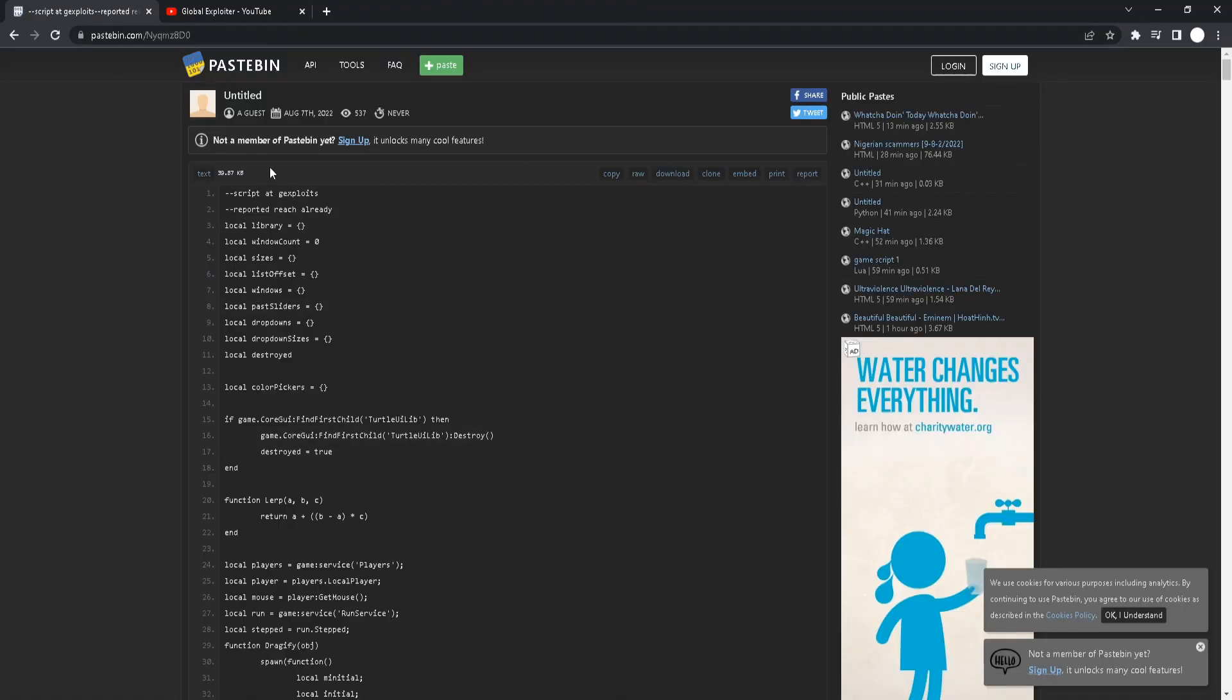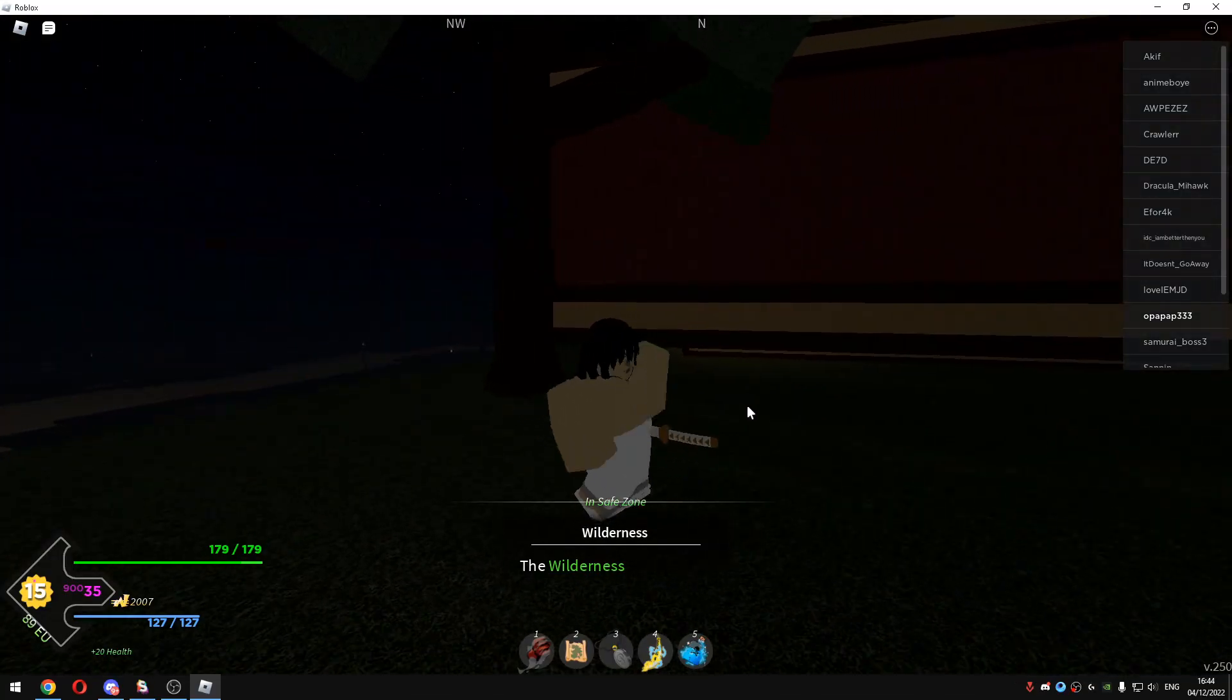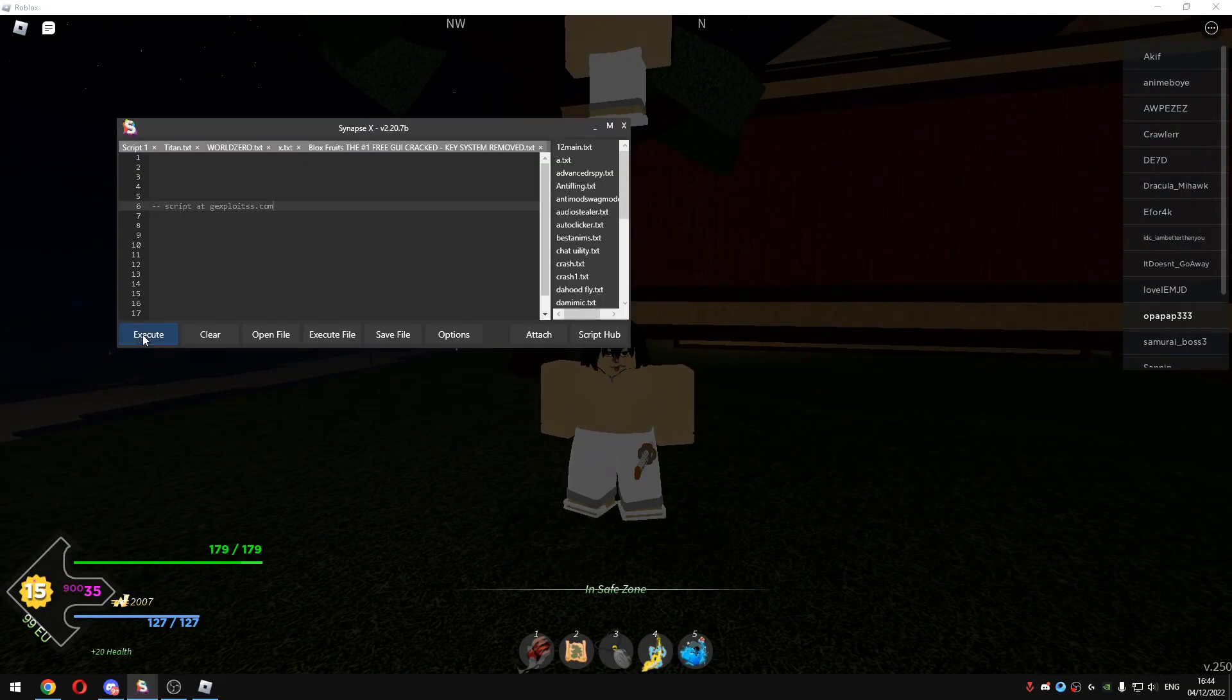And boom, you got the Pastebin link. It's that easy, you can just get the script like that. Once you get the script, just execute the script.